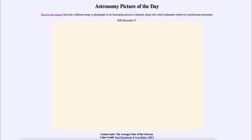So that was our picture of the day for December the 27th of 2020. It was titled Cosmic Latte, the average color of the universe. We'll be back again tomorrow for the next picture. Until then, have a great day everyone, and I will see you in class.